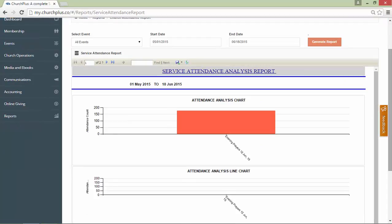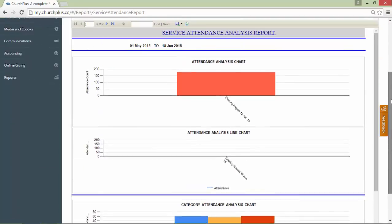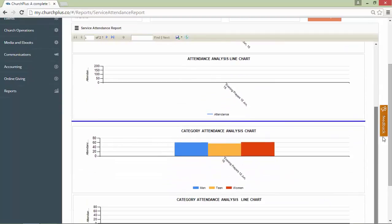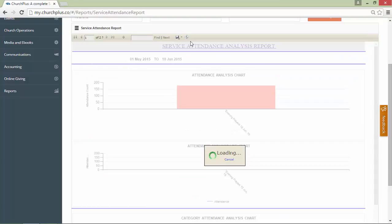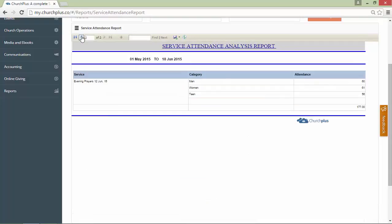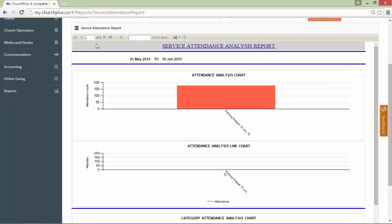Once the report is generated, as we can see, the report is ready. If we go to the next page, you'll see more information. Now, I want to print this report I just generated. How do I do that?